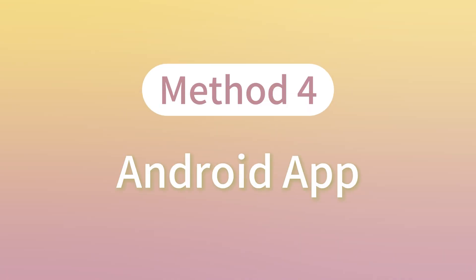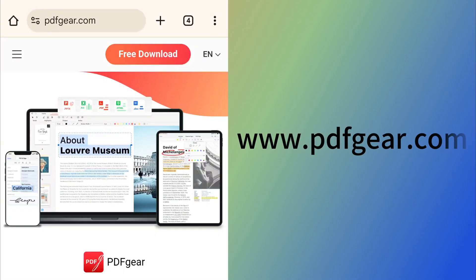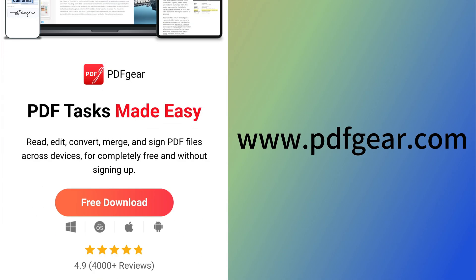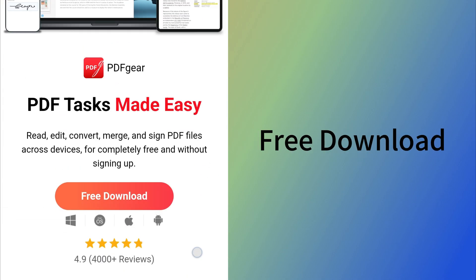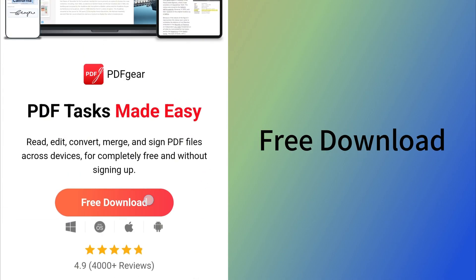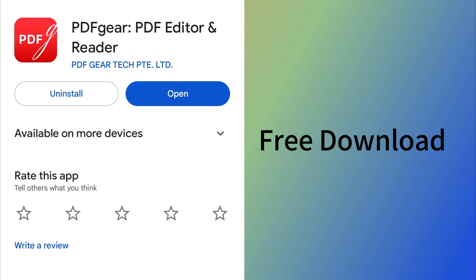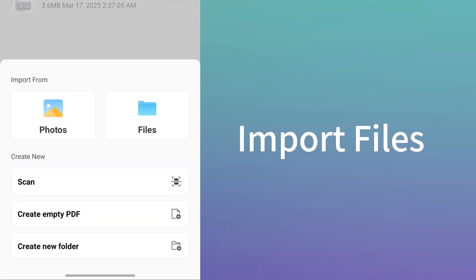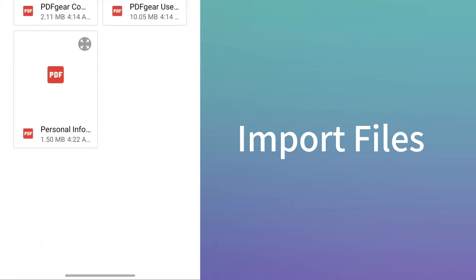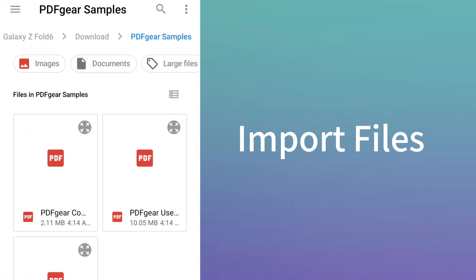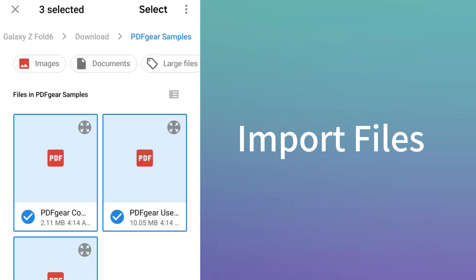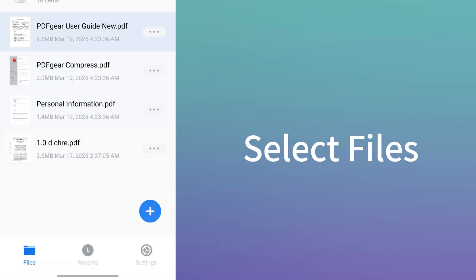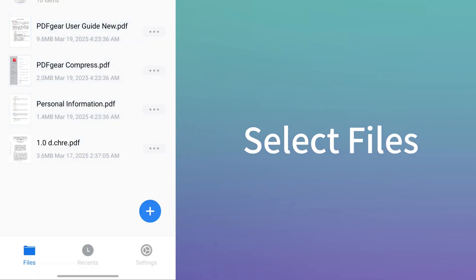Go to the PDF gear website to download the app for Android. Click the free download button to begin the download. Once downloaded, install the app on your Android device. Open PDF gear and import your PDF files from your phone. Select the PDFs you want to compress.